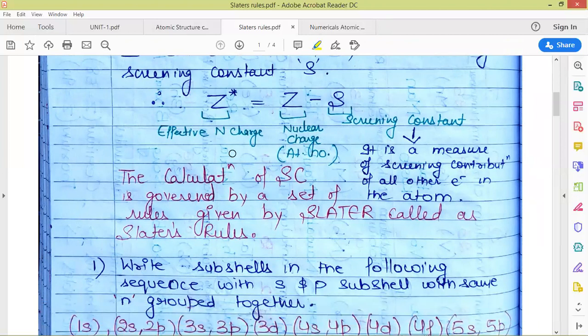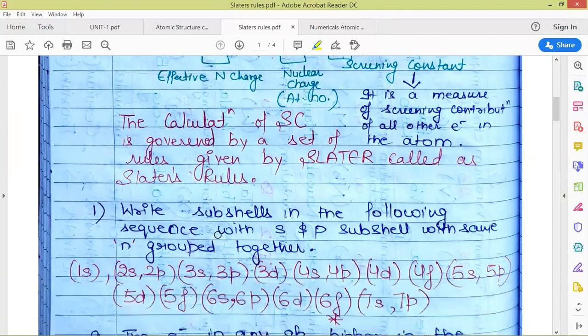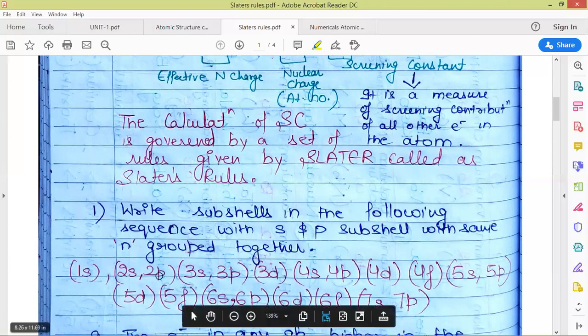The calculation of screening constant is governed by the set of rules given by the scientist Slater — that is why these are called Slater's rules for the determination of effective nuclear charge or screening constant. To apply Slater's rules, we are given the atomic number and we write the electronic configuration, then group the subshells in a specific order.